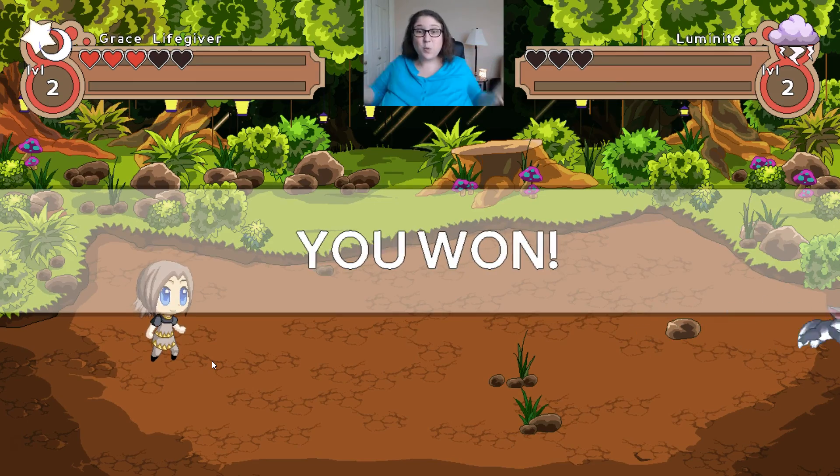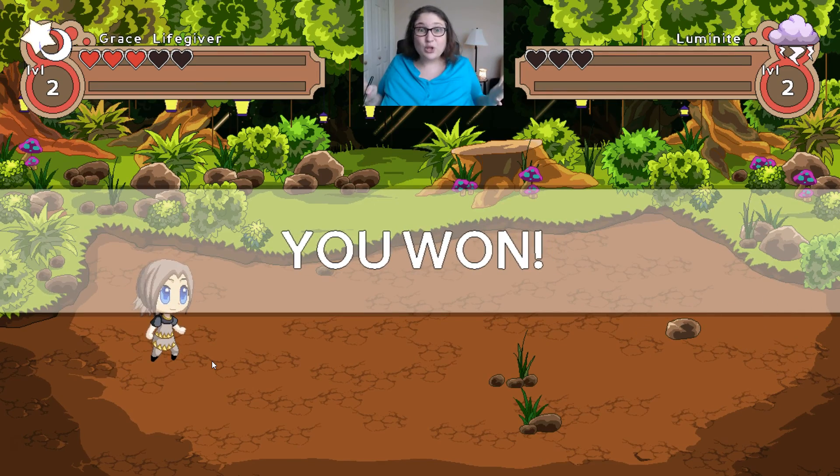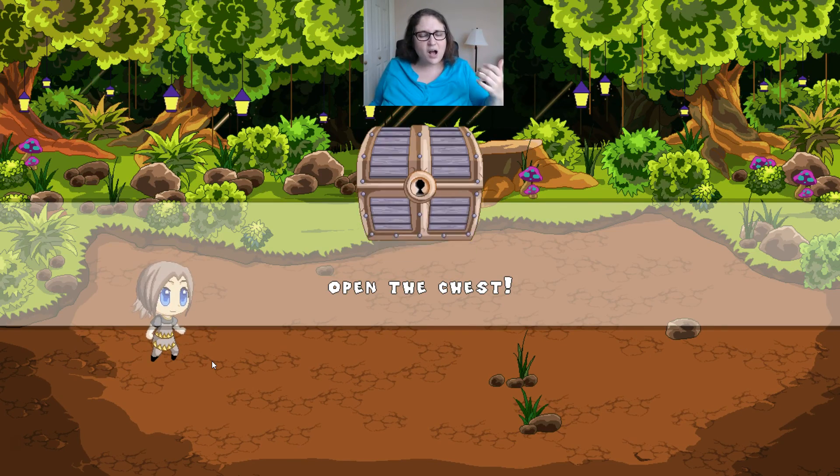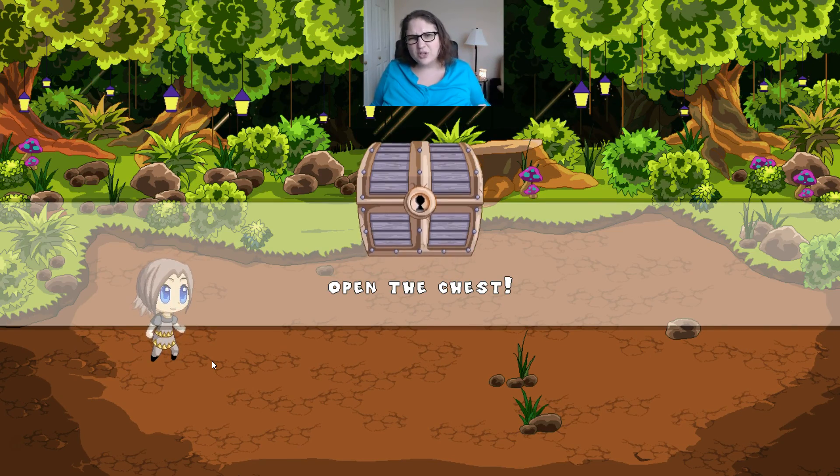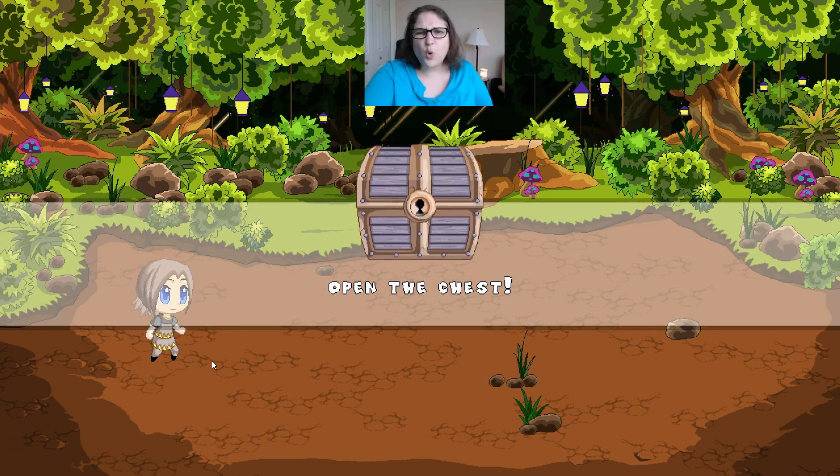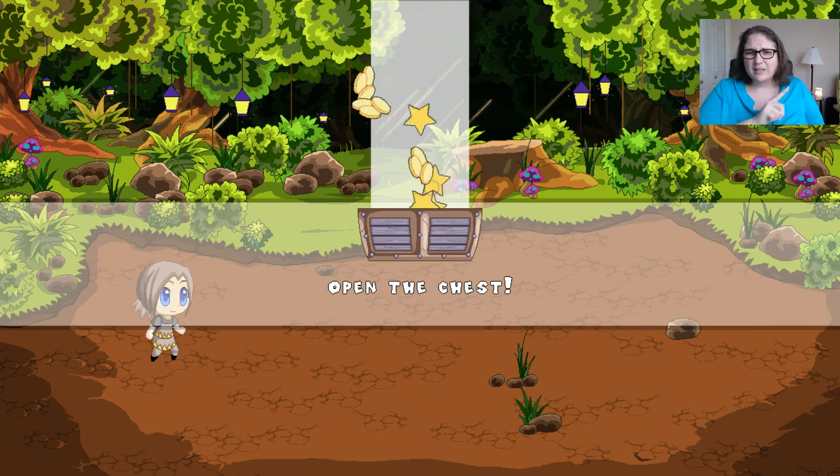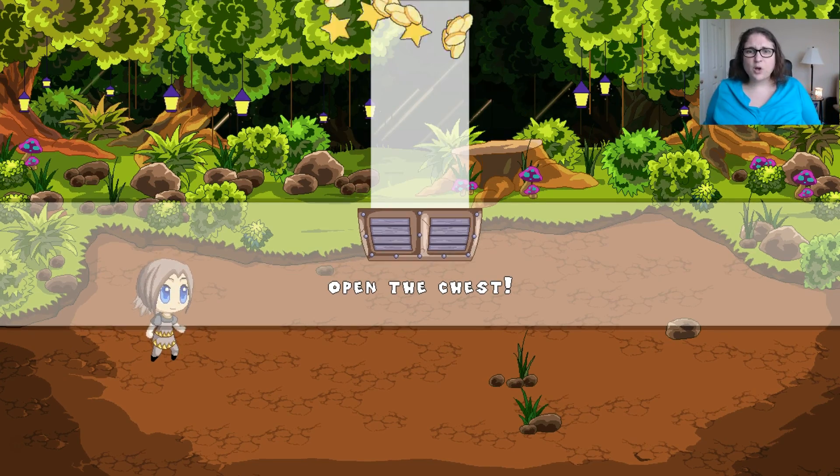Oh, we did it. Look at that, we won. Luminite ran away. Awesome. You guys are so awesome. I knew you could do it. Let's see what happens.